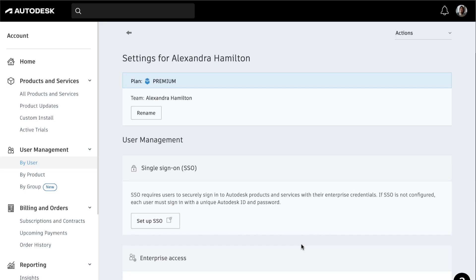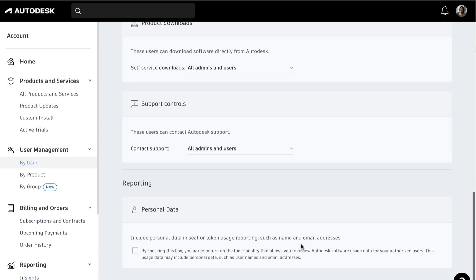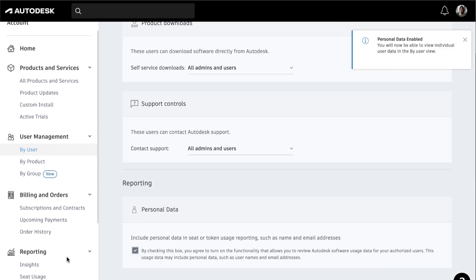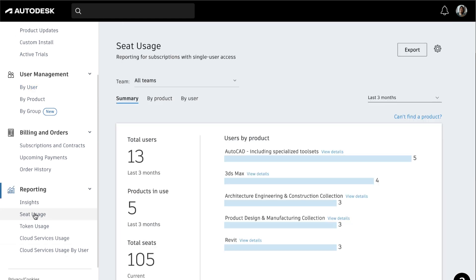From here, you can see that the Personal Data box is unchecked. Check the box to enable user data to be visible. Now you can see the user details under the Reporting tab.